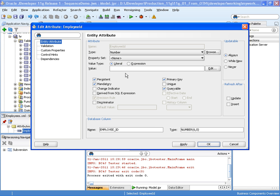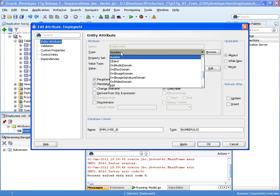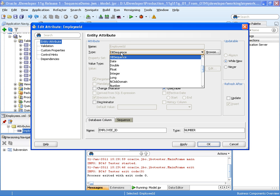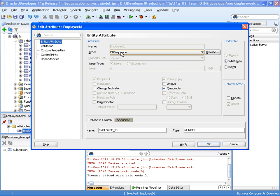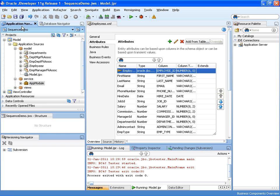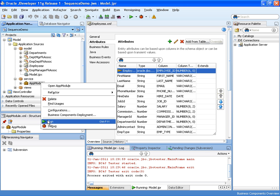Now we go into the entity object, change my employee ID to dbSequence and it's updateable never because we don't want the user to change that field. Let's OK. And now let's run and test that behavior.